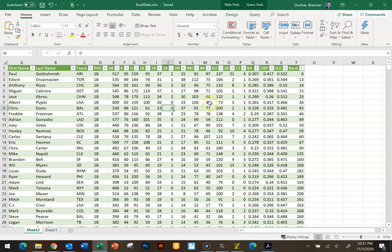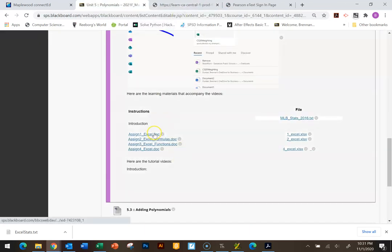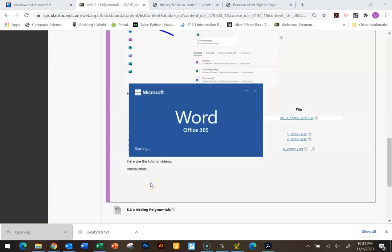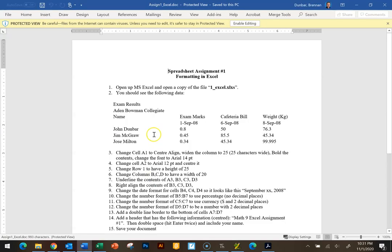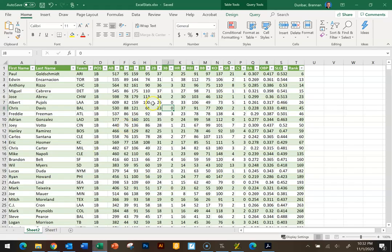Now I'm going to shift focus to Assignment 1 in Excel, which is called 'Formatting in Excel.' That's all I'm going to cover in this first video. If you want to look at the assignment and build it as we go, that's fine, or just keep open the file we're working with and work along with me.